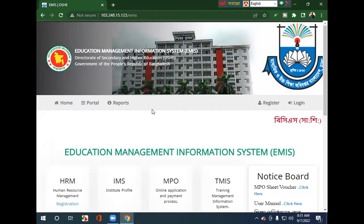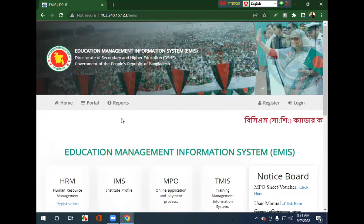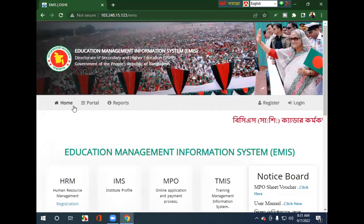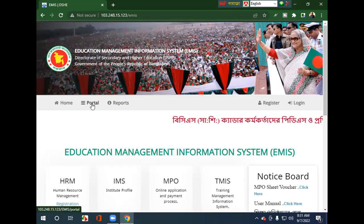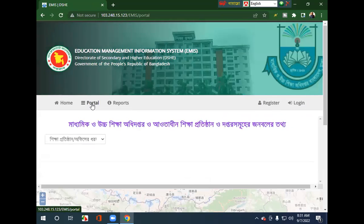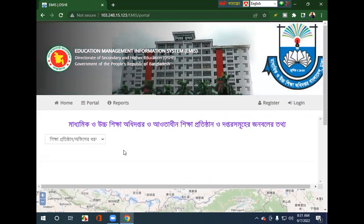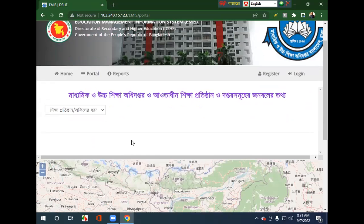I am going to show you the homepage portal reports. I will show you the portal reports. The portal interface is now open.